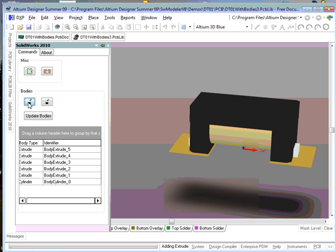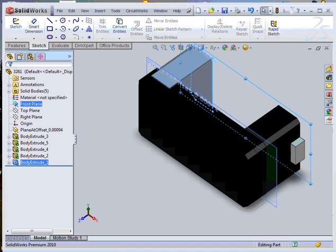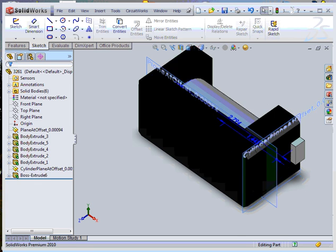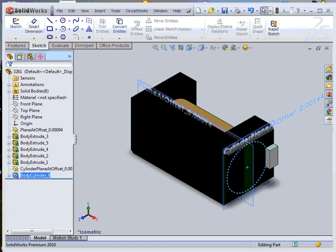I will now invoke the part from bodies command. A SOLIDWORKS part is created from the bodies.